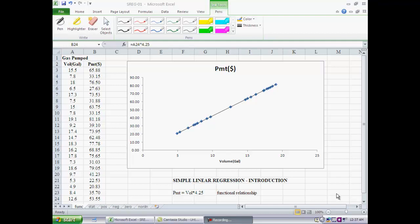We randomly sample a few drivers as they come in and pump gas. They go up to the pump, pump a certain amount of gas and pay by credit card. For each driver sampled, we record what volume of gas they have pumped — in this case 15.5 gallons — and their payment, $65.88 on their credit card. We have a set of 22 drivers who have been sampled, and if we draw a scattergram, for each driver we have the volume on the x-axis and the payment on the y-axis, giving us 22 data points.